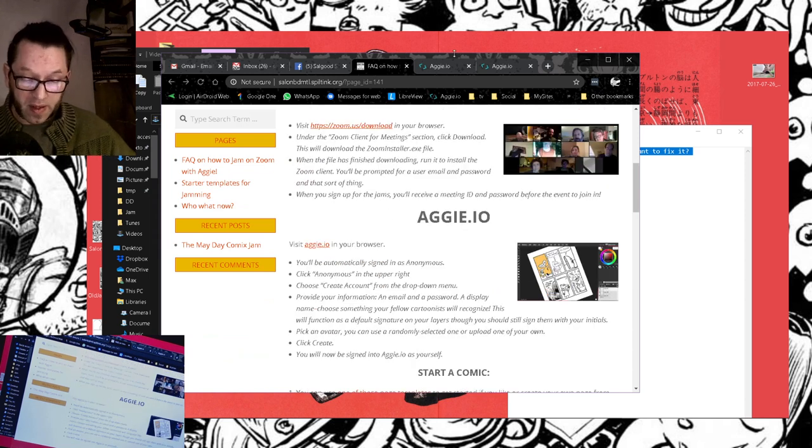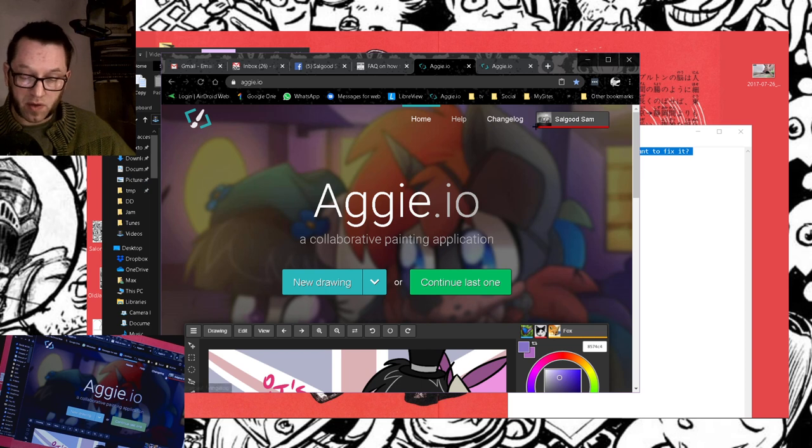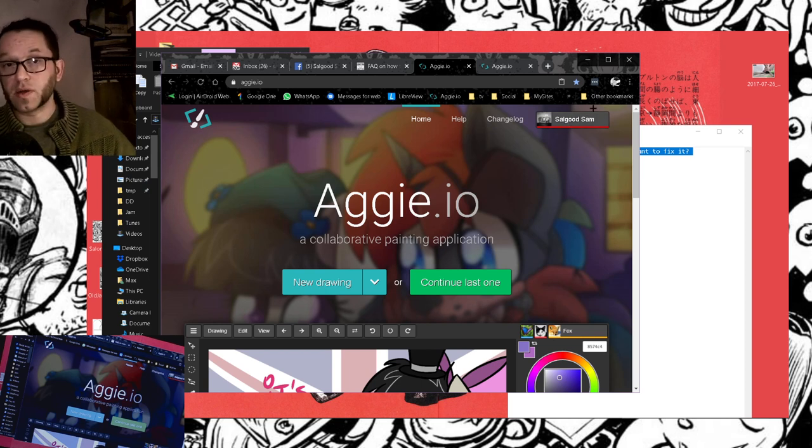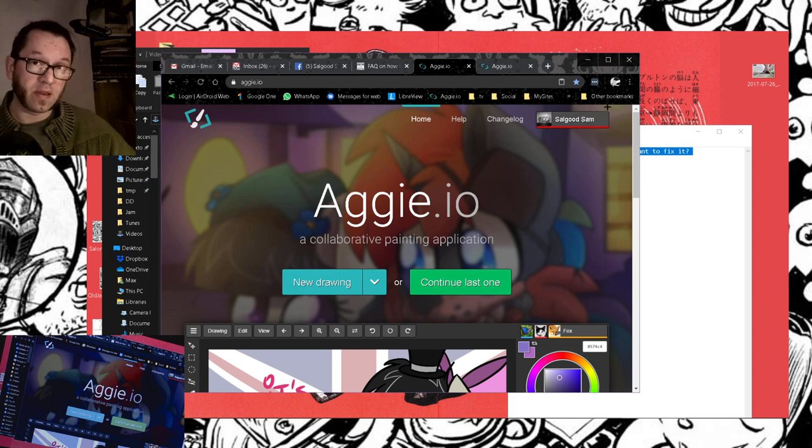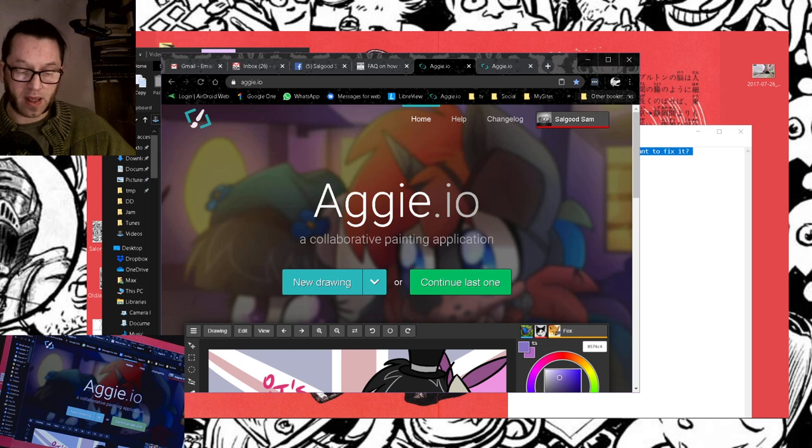Aggie's a web-based drawing app, and when you go to the page, you'll be an anonymous user and you can draw that way, but for the Jams, I ask that you create an account and your handle.